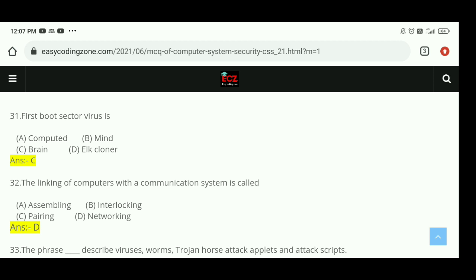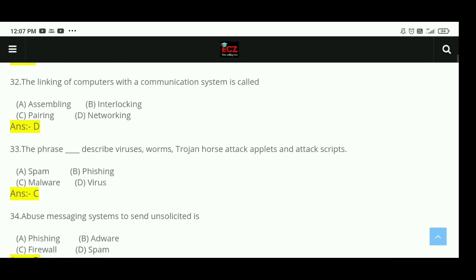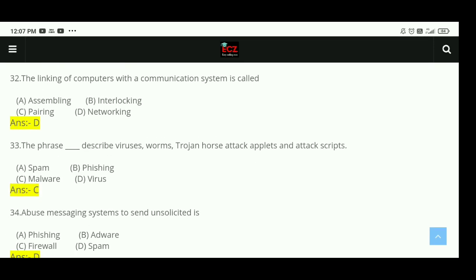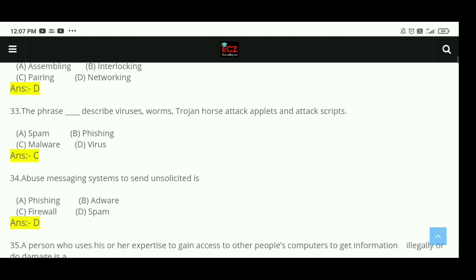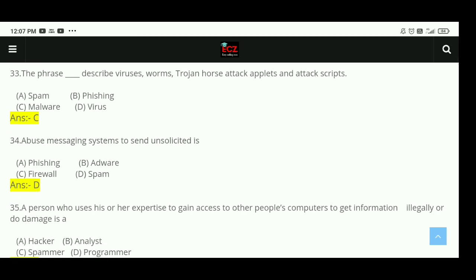Question 33: The phrase that describes viruses, worms, Trojan horses, attacks, applets, and attack scripts — the right answer is C, malware. Question 34: Abusing messaging systems to send unsolicited messages — the right answer is D, spam.